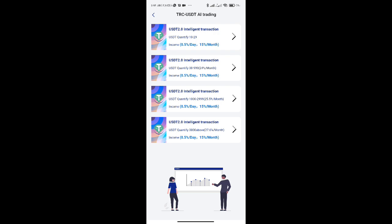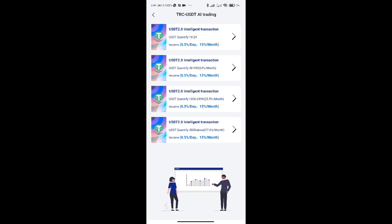Deposit 100 USDT to 999 USDT to participate in AI trading. After the 11th day, it will automatically unlock and release 15 to 149 BS currency equivalent USDT every day, including AI trading profits. The total monthly income is 25.5% of the profit.